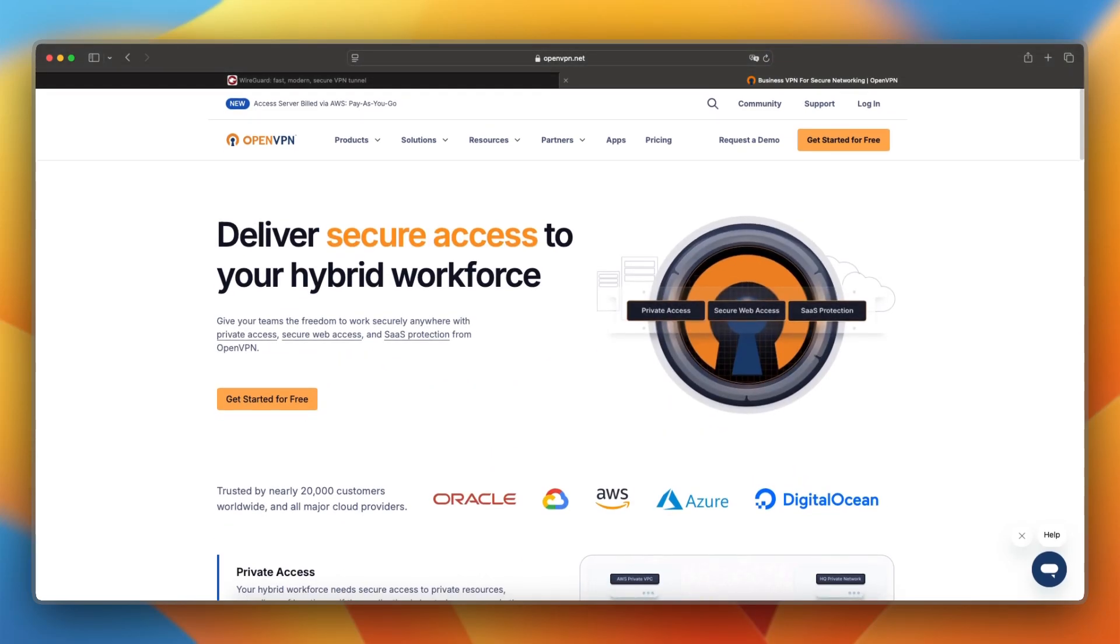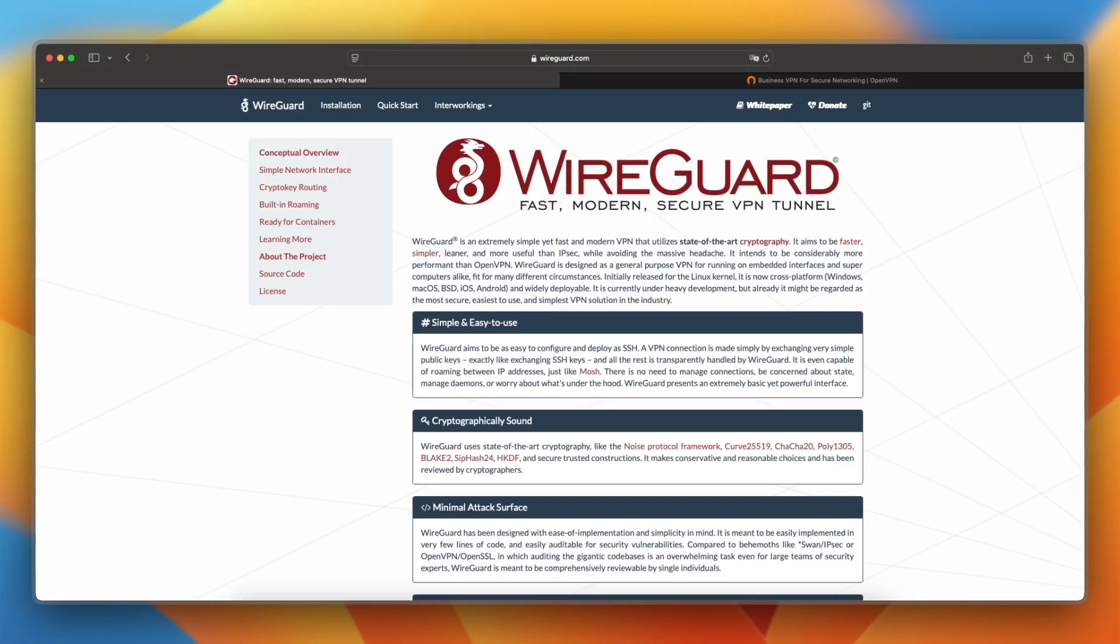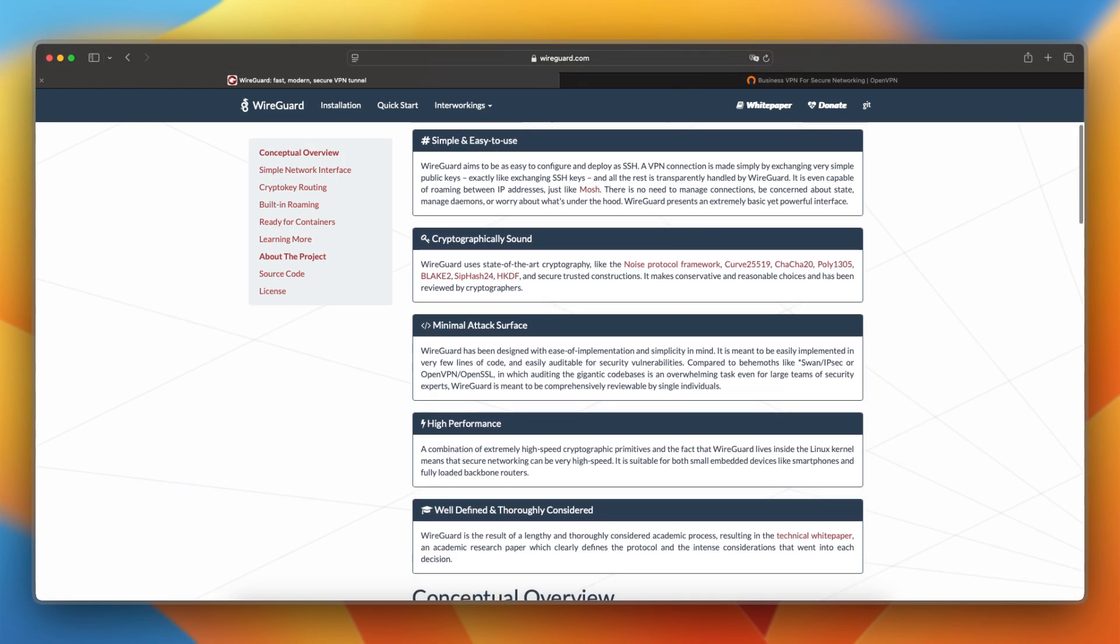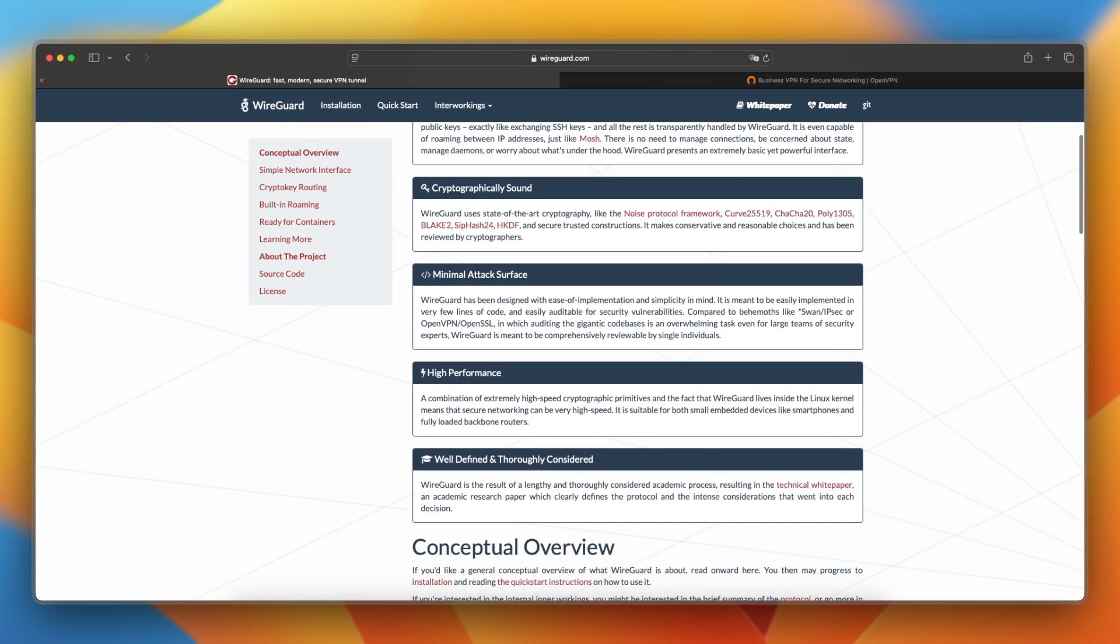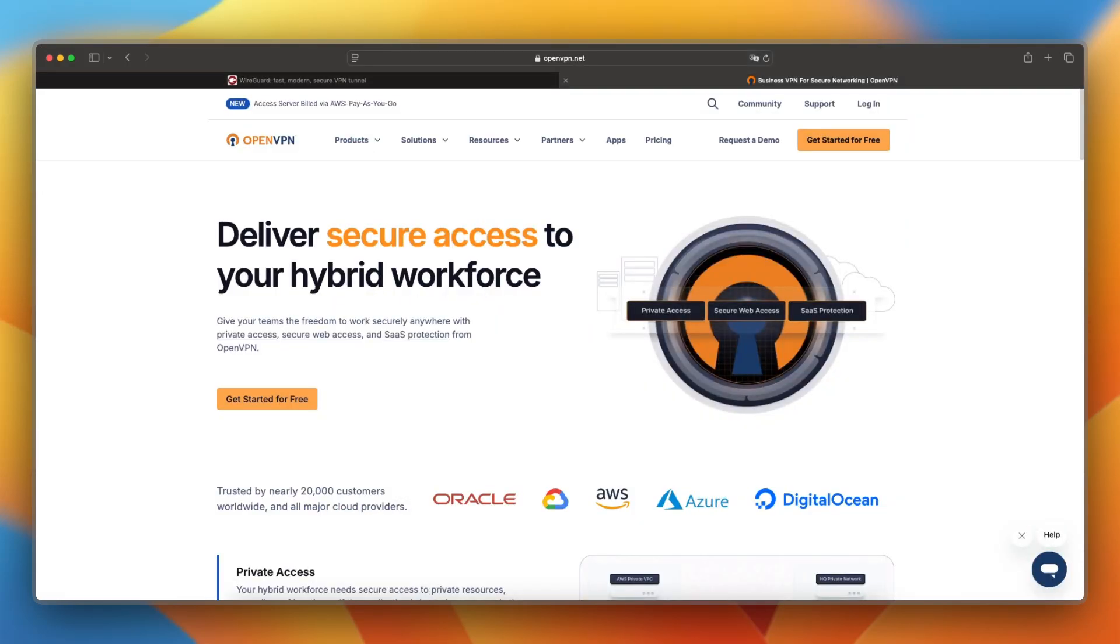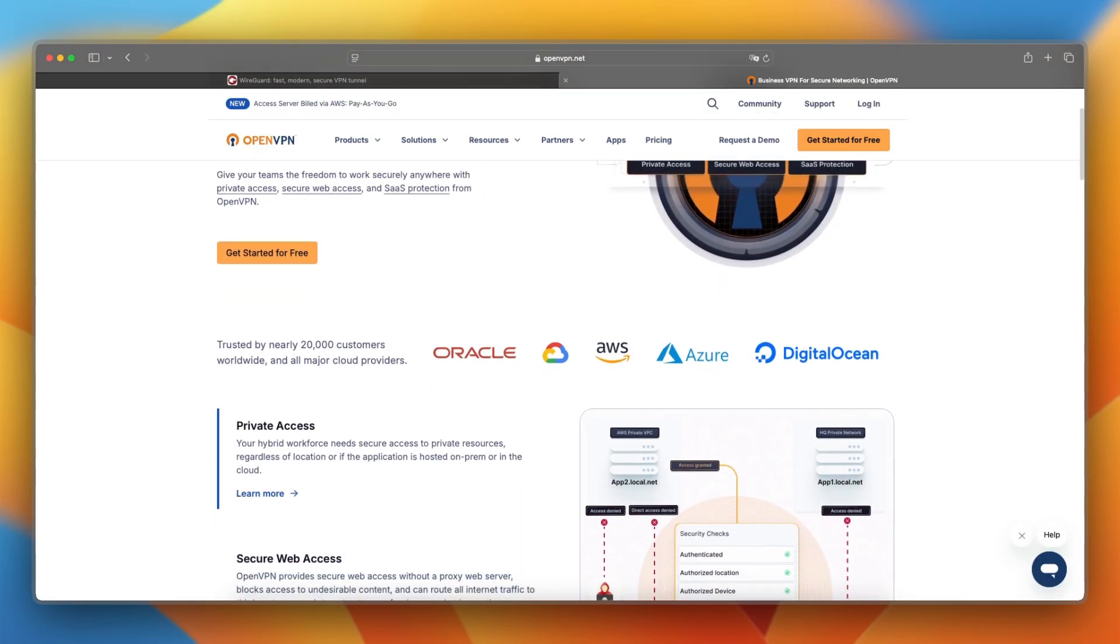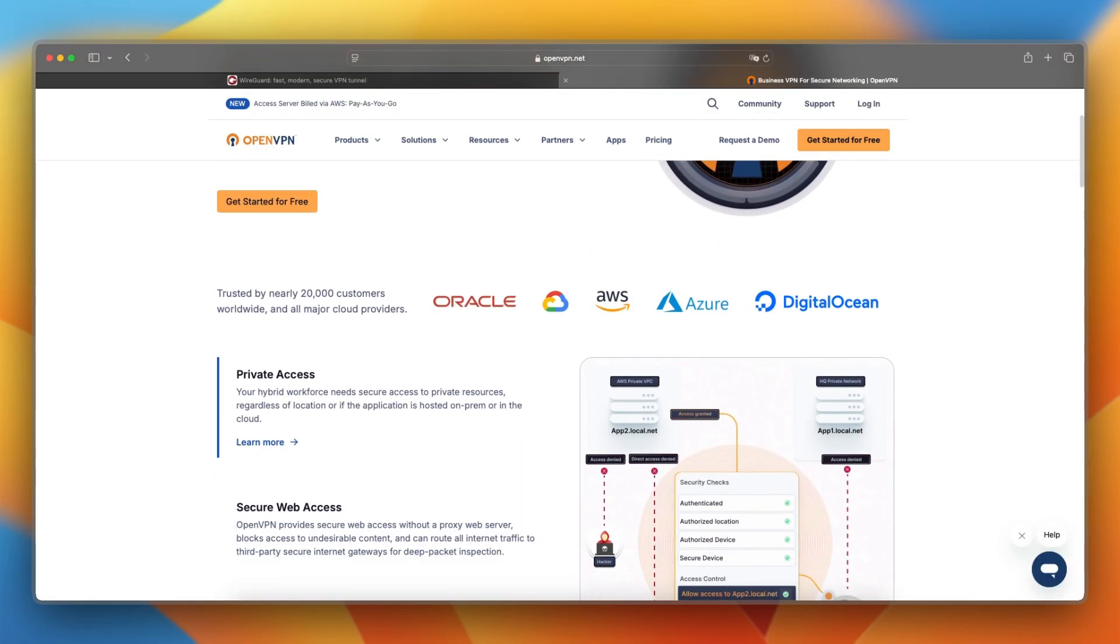I would say choose WireGuard if you prioritize performance, modern design, and simple configuration. Choose OpenVPN if you need flexibility, proven reliability, and extensive device support.